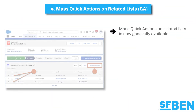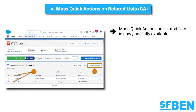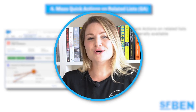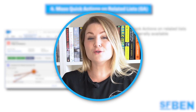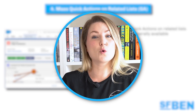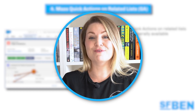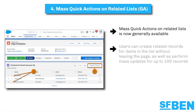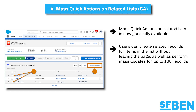Mass quick actions on related lists will become generally available from Winter 24. Supercharge your related lists and delight your users by streamlining the actions available and adding quick actions directly to related lists. These changes mean that your users can create related records for items in the list without leaving the page, as well as perform mass updates for up to 100 records.